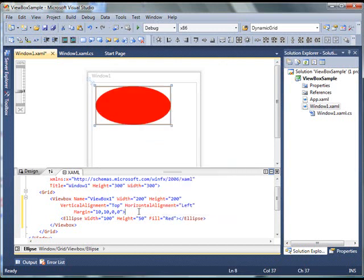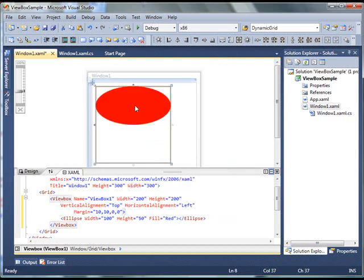So, as you can see, in this designer, my ellipse is created. By default, height and width of this ellipse are 50 and 100 pixels respectively.